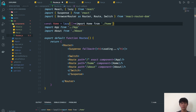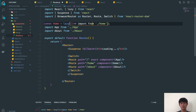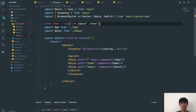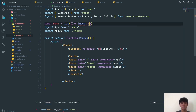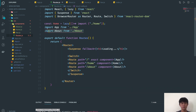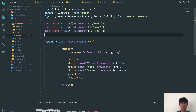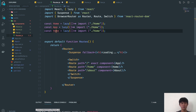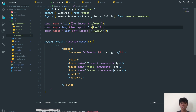That's how you use lazy import. I'll copy the pattern for App and About as well — each using lazy with a dynamic import pointing to its respective file path. Then clean up the static imports.